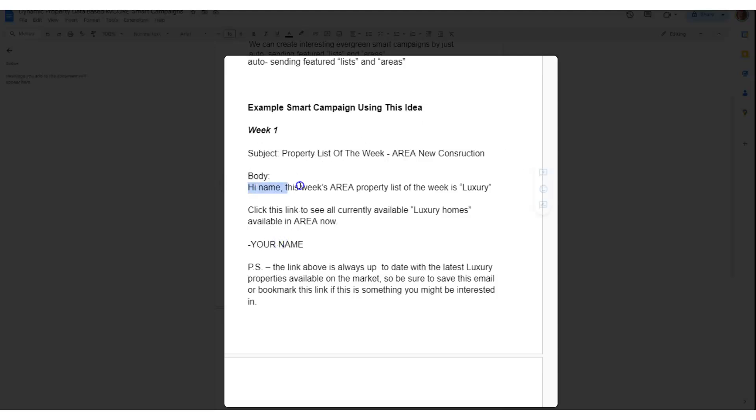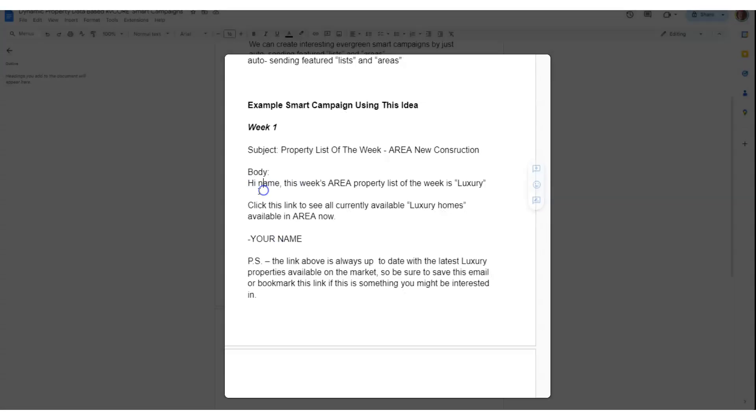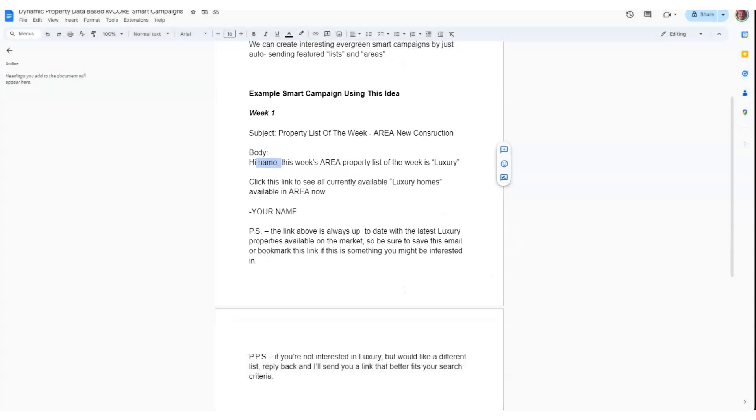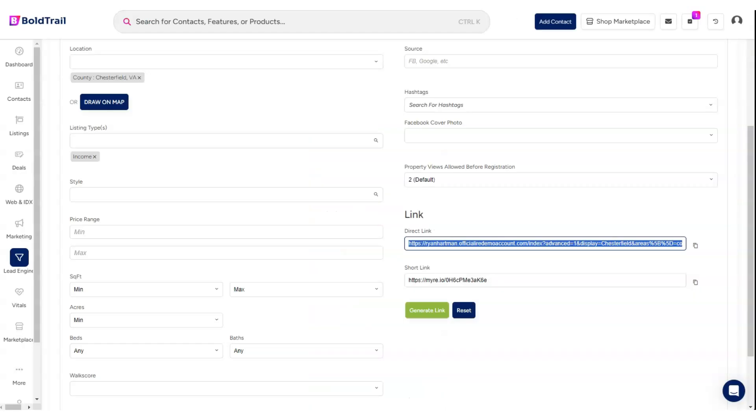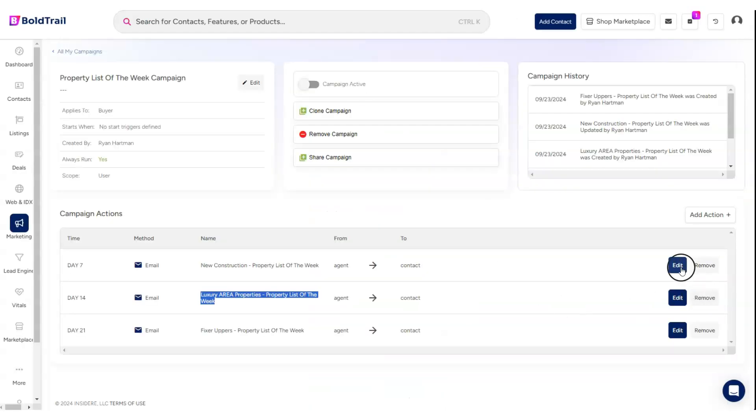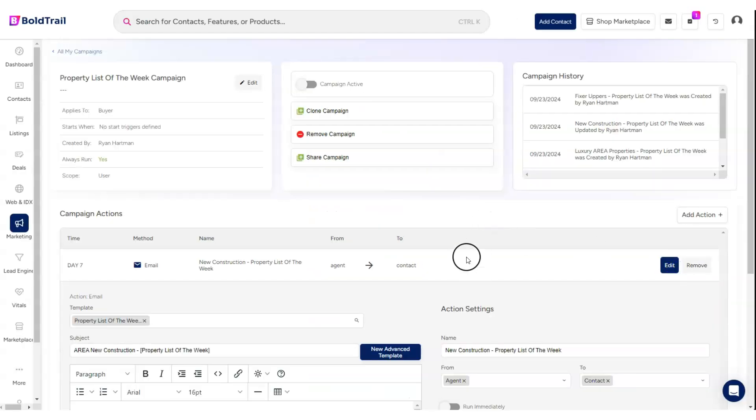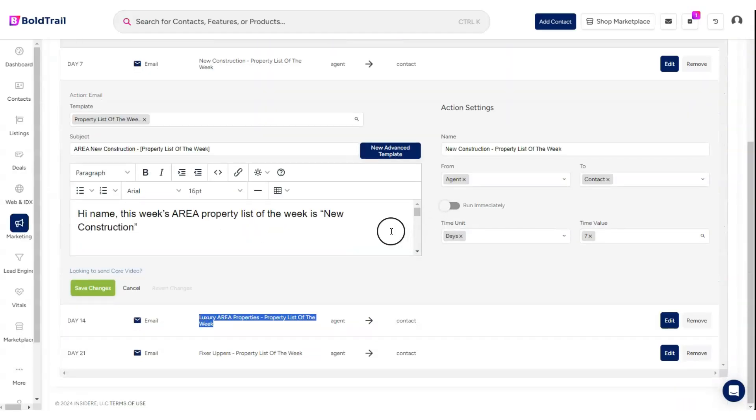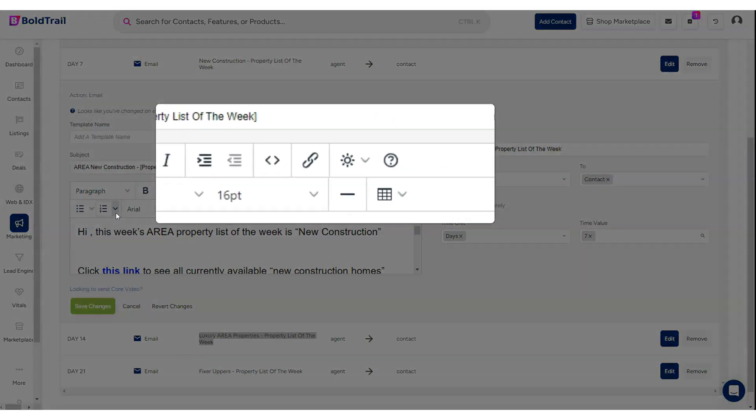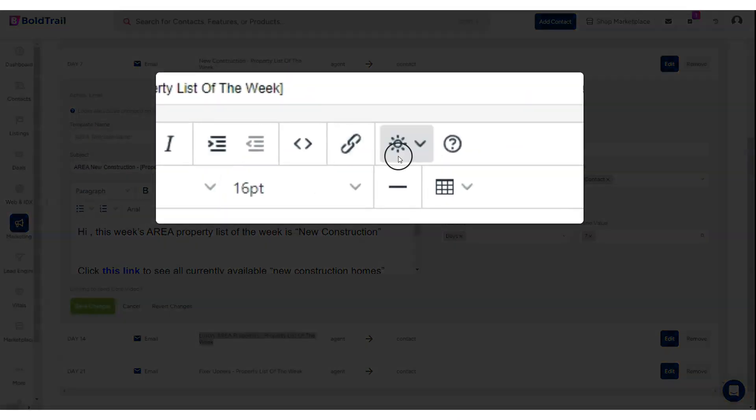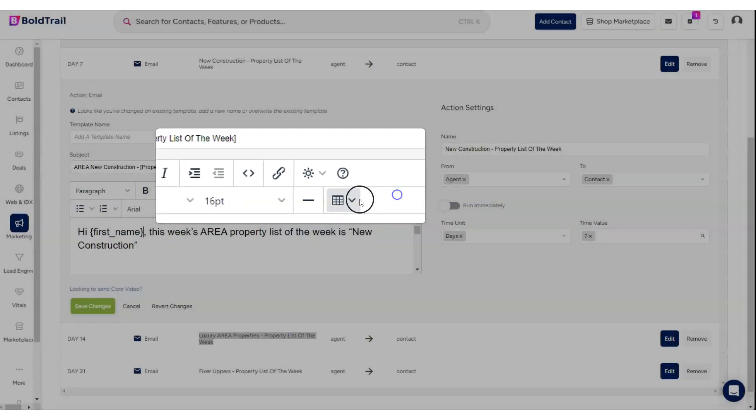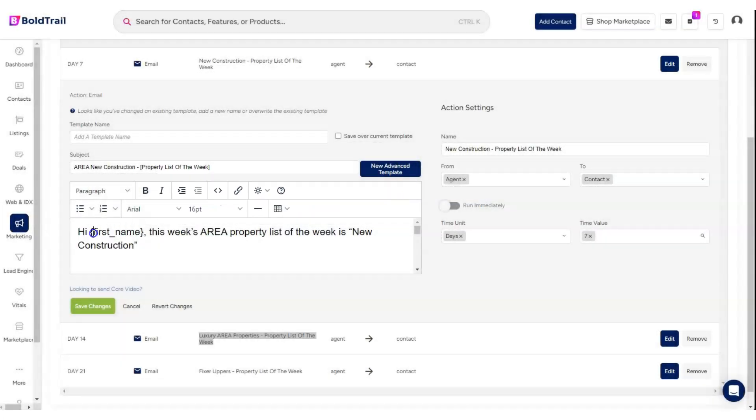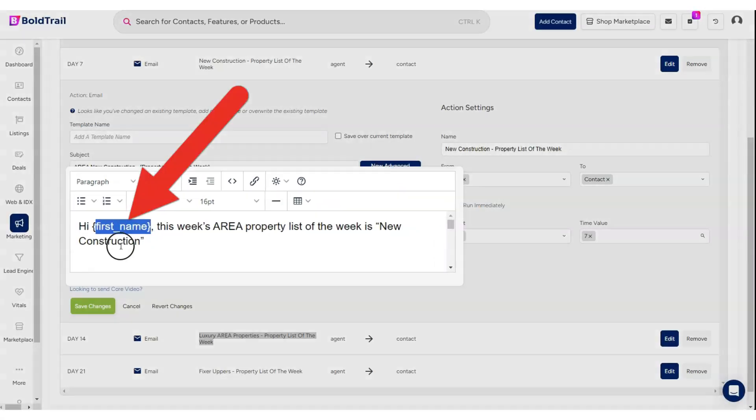The body is 'Hi [Name]'. We would merge in the first name of the person. Remember, inside our smart campaigns, if we go and look at this particular email, it says 'Hi Name'. But what we should do is use the personalization under the merge tag button right here and say 'Hi [Lead First Name]'. We get our merge tag in there.